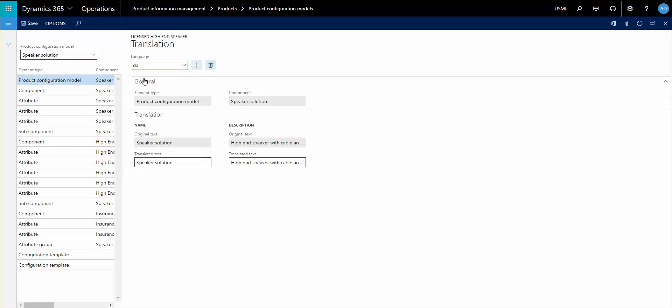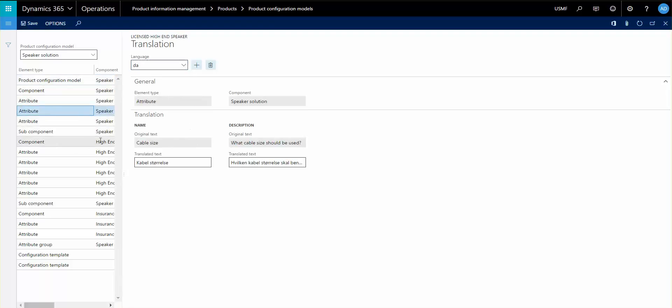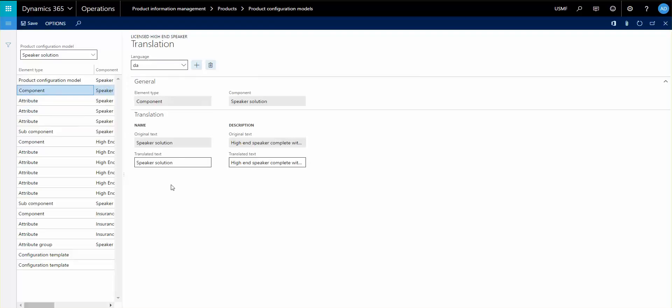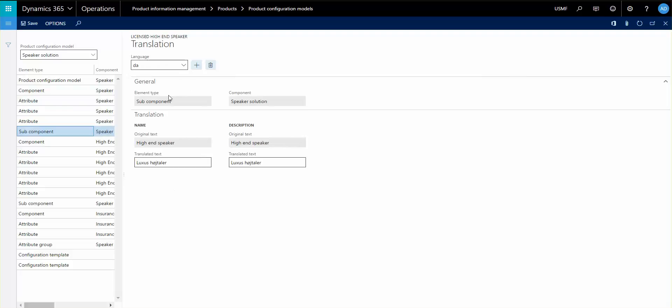So right now we just have English, and then if you go in you can see here there's a Danish translation to these things. So that means it will look to you as your user and it will give you this text to translate instead of the English text that's there. So that is one extra thing I'd like to show.